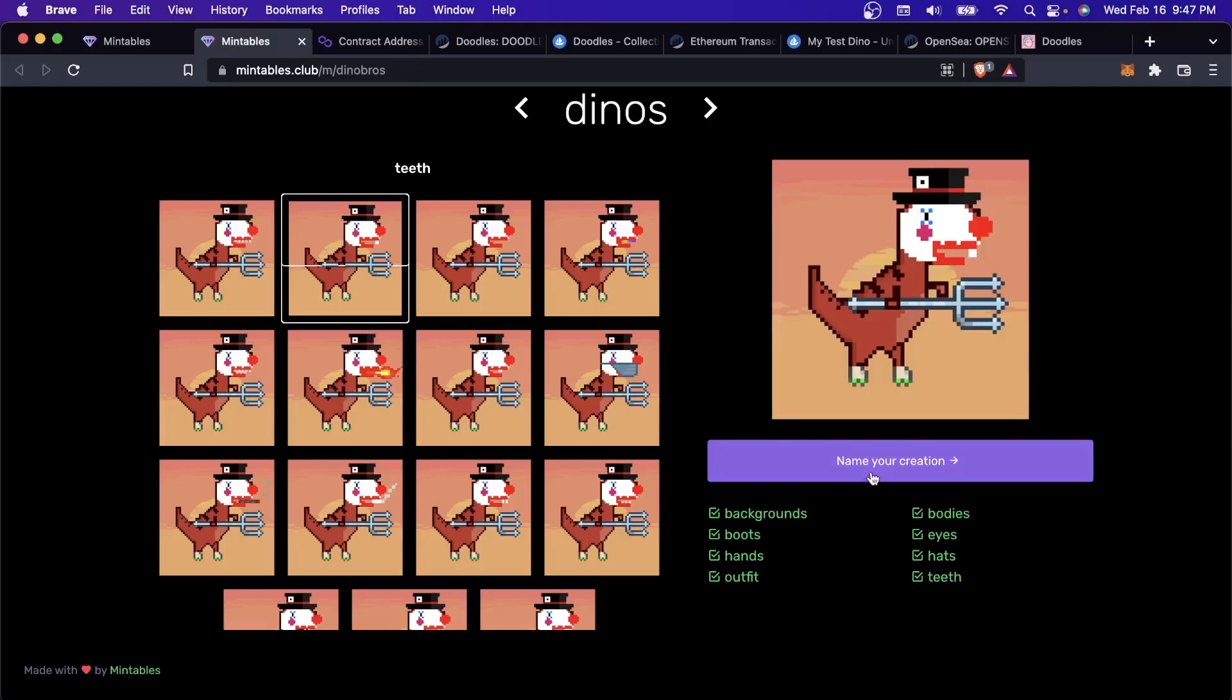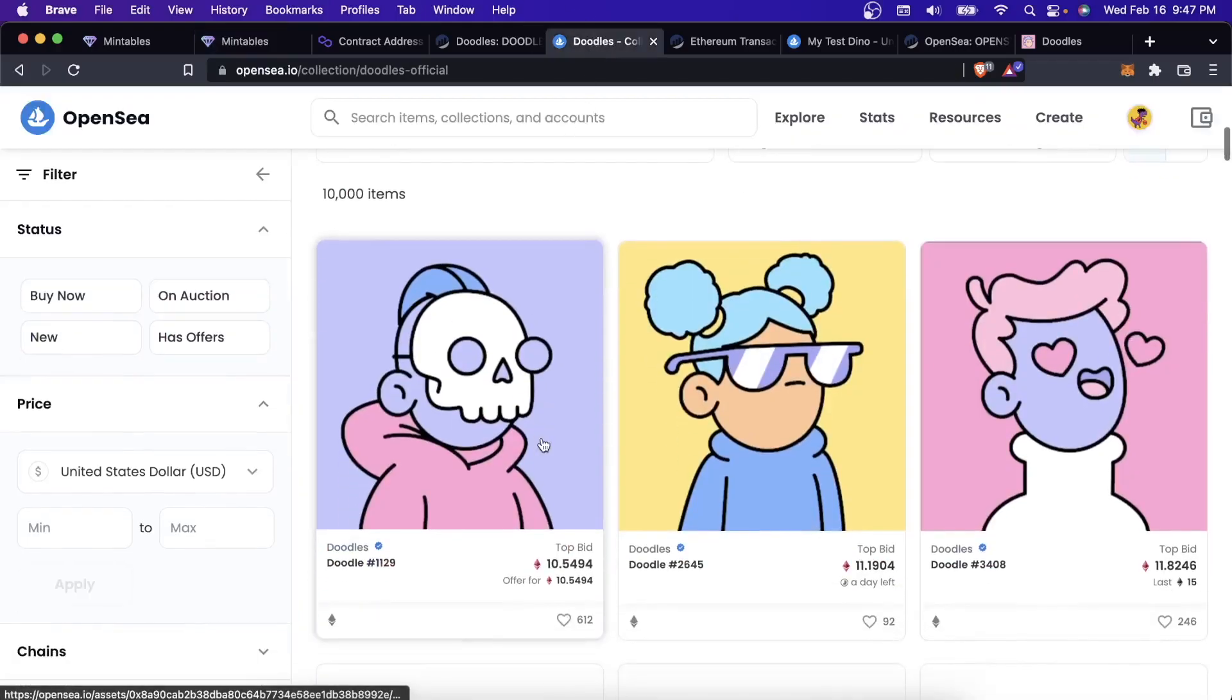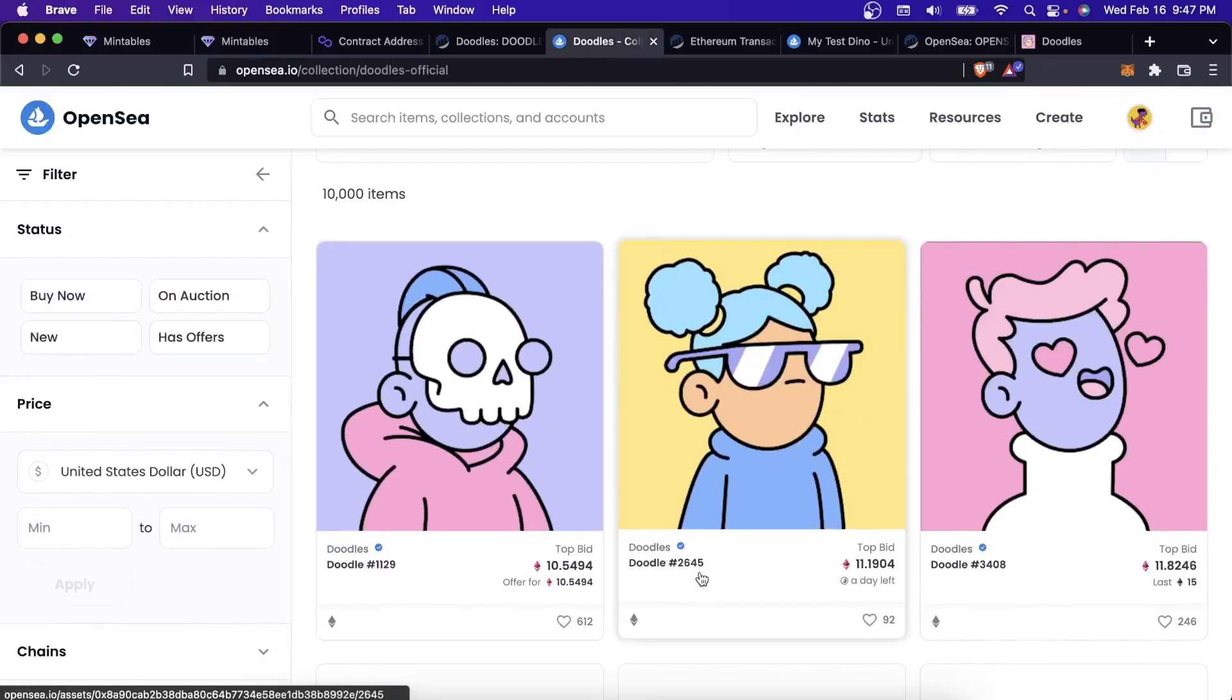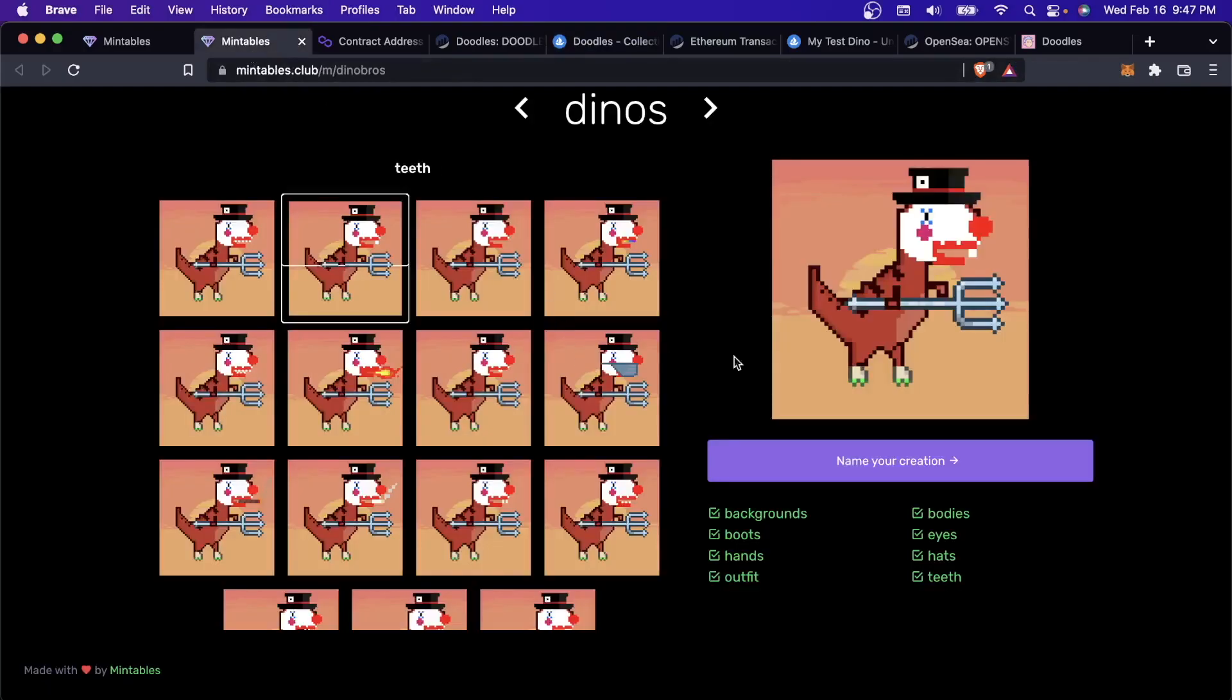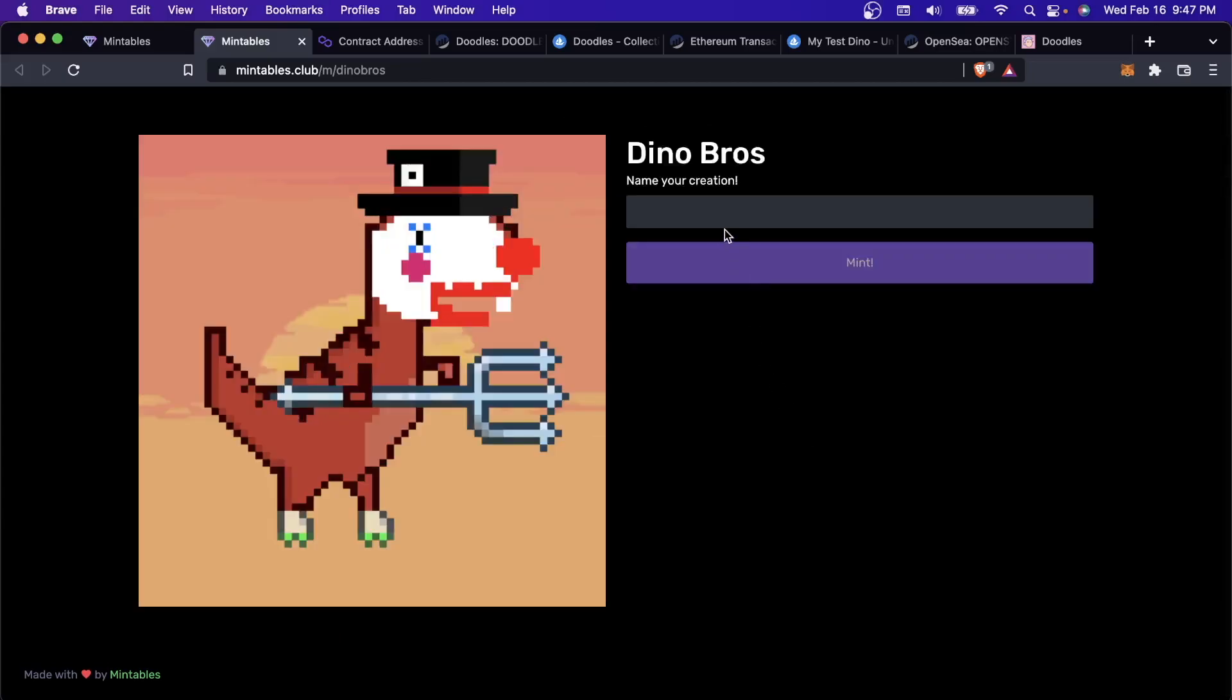Here's the NFT that I've created. Then I can actually name my NFT. In the doodles collection, they're all just named a number between one and 10,000. This is doodle number 2,645. But as part of this minting process, I can actually give this a name. I'm just going to call it Chris. That's my name and I will mint it.